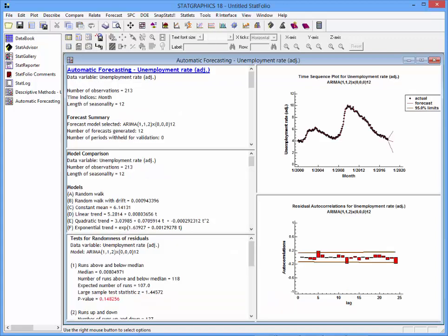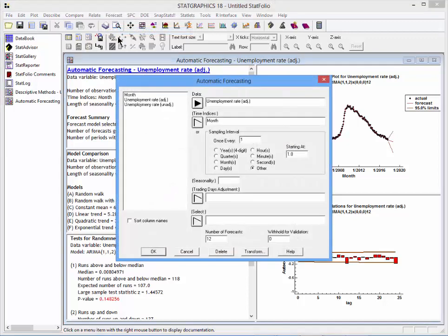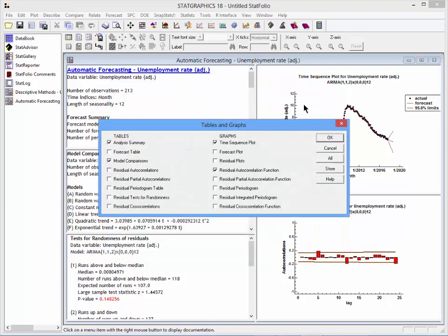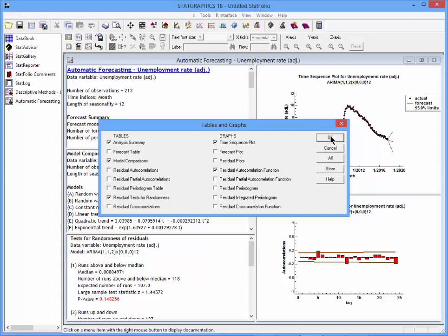Let's see if we can improve our forecast model by putting in some seasonal terms. I'll go back to the forecast menu and select automatic model selection. This time, I'll go to the field labeled seasonality and put in a value of 12. That will instruct the automatic forecasting procedure to try terms at lags 12, 24, 36, and so forth. I'll ask it to fit all sorts of models again, and when it shows me the tables and graphs, I'll ask for residual tests for randomness to get the Ljung-Box Test.